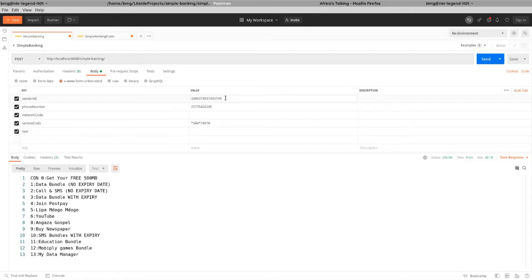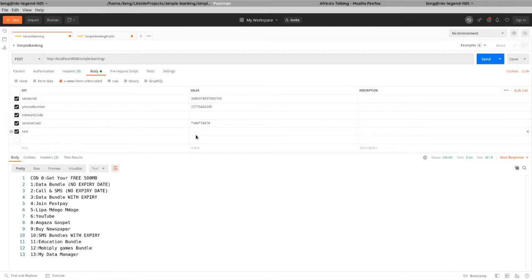A session ID is used to prevent collision — to prevent multiple sessions from colliding. If two people are dialing the same service at the same time, each session gets a different ID so you don't access my menu and I don't access yours. We also need a phone number; the network code is not mandatory. We need a service code and some text. Text is what you actually input — if you dial star 522 hash and enter your PIN, that PIN is stored in the text field and forwarded.